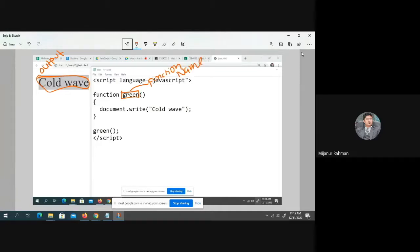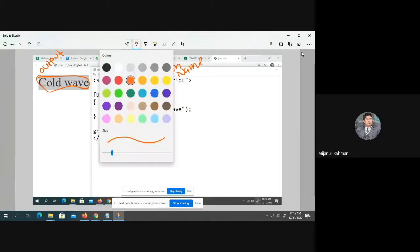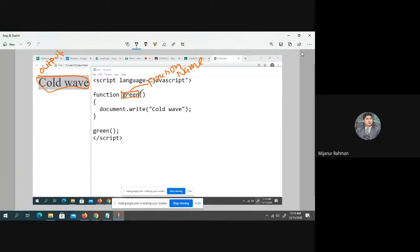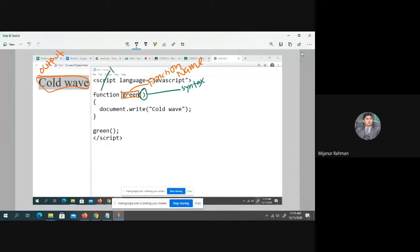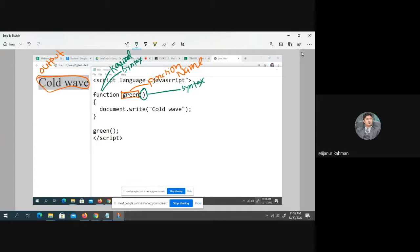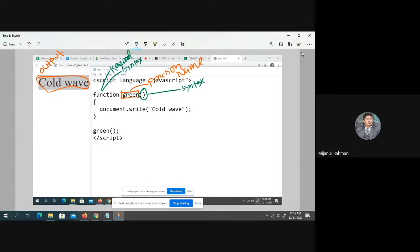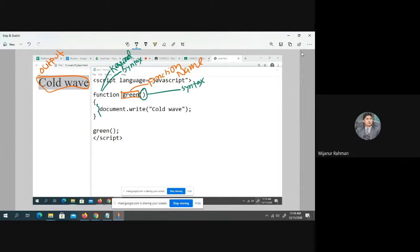And this bracket, you must put, this is the syntax. And this is also the keyword. This is also the syntax. The syntax has to be written. But name could be anything. Name could be green, blue, shakir, seu, whatever name. And this is the second bracket. This is the function body.